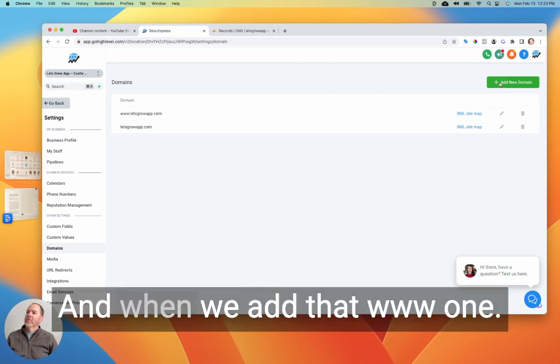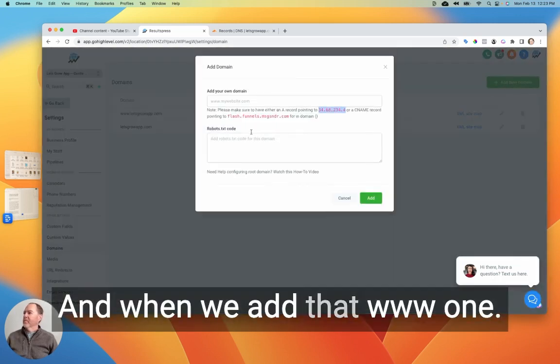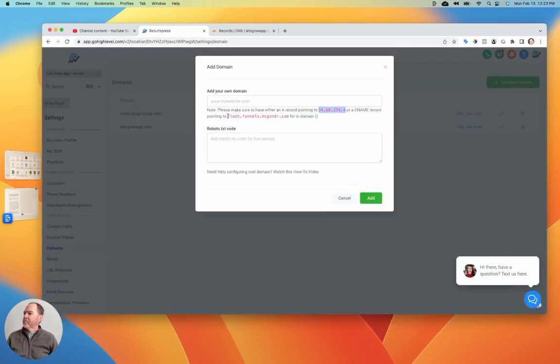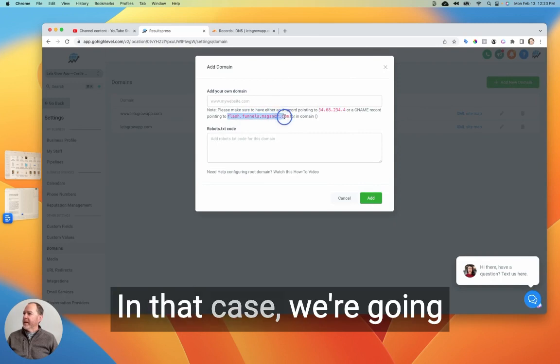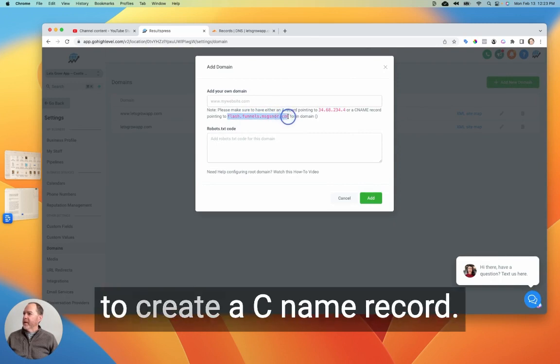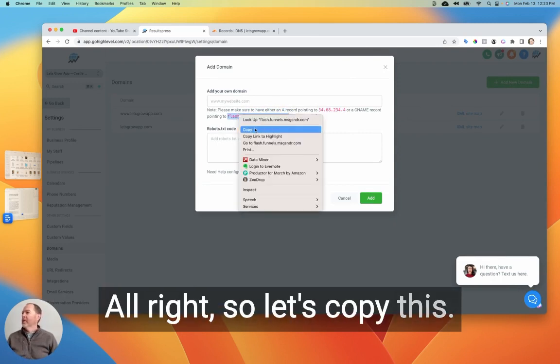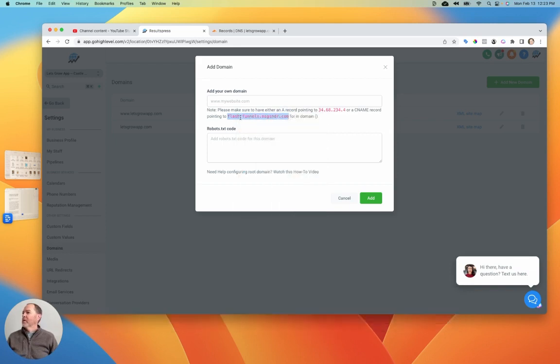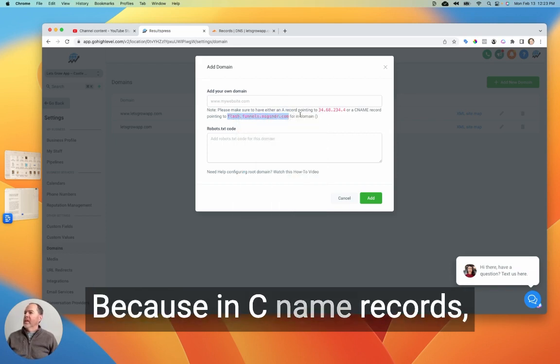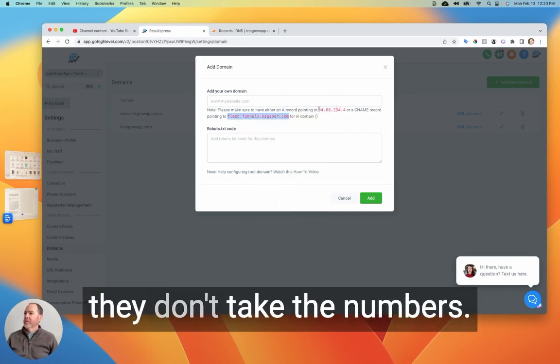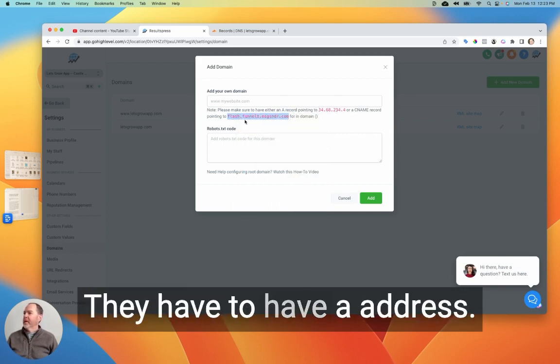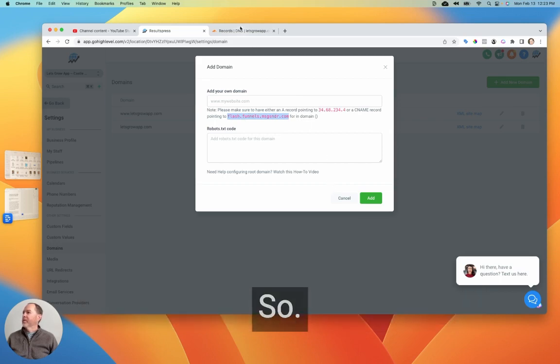Okay. And when we add that www one, in that case, we're going to create a CNAME record. All right. So let's copy this because in CNAME records, they don't take the numbers. They have to have an address.